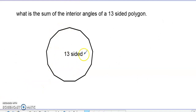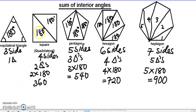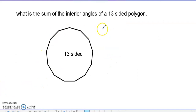Now when you have a 13-sided polygon, you can't easily draw all the triangles. So the question asks: what is the sum of the interior angles of a 13-sided polygon? Look at the pattern: 4 sides gives 4 minus 2 = 2; 5 sides gives 5 minus 2 = 3; 6 sides gives 6 minus 2 = 4. So a 13-sided polygon gives 13 minus 2 triangles.